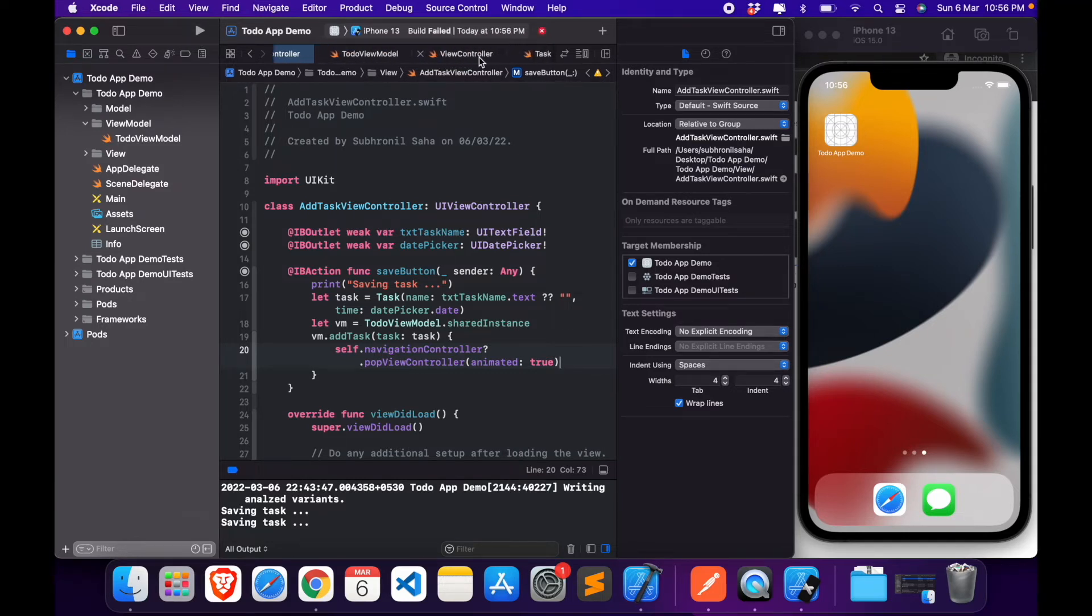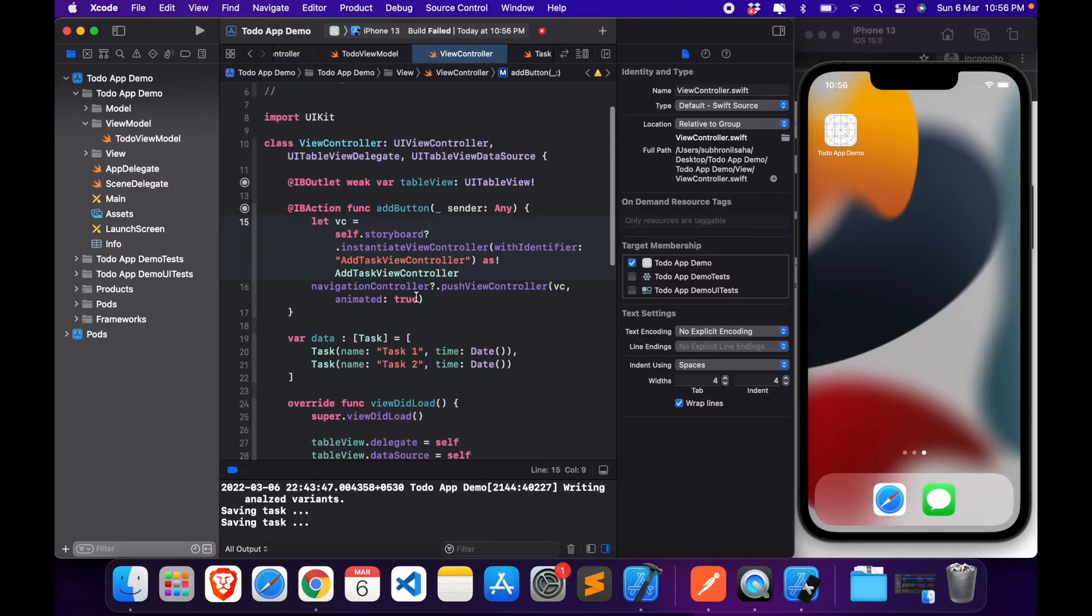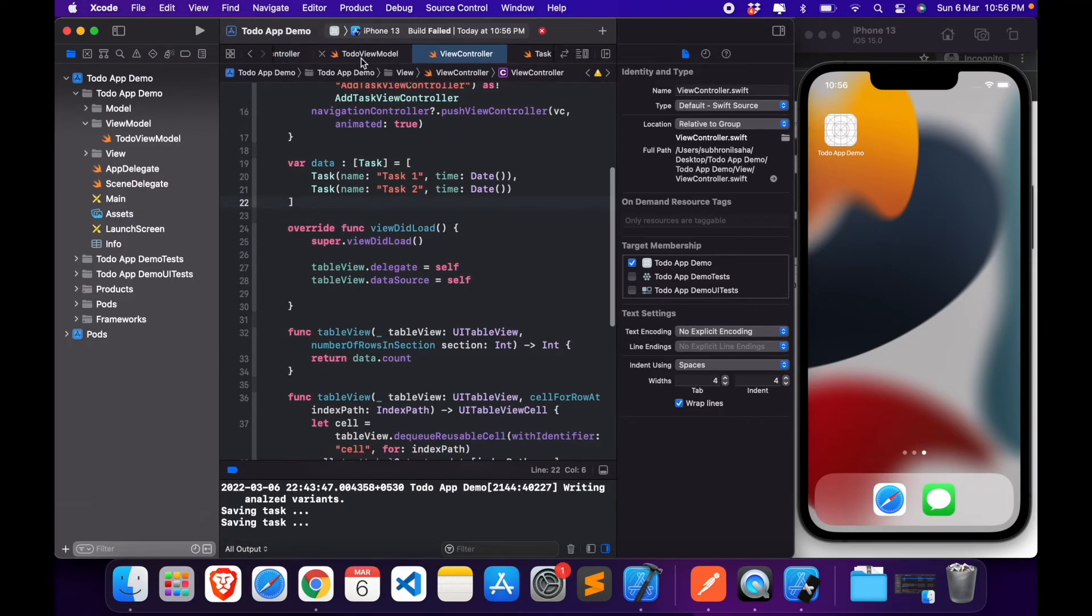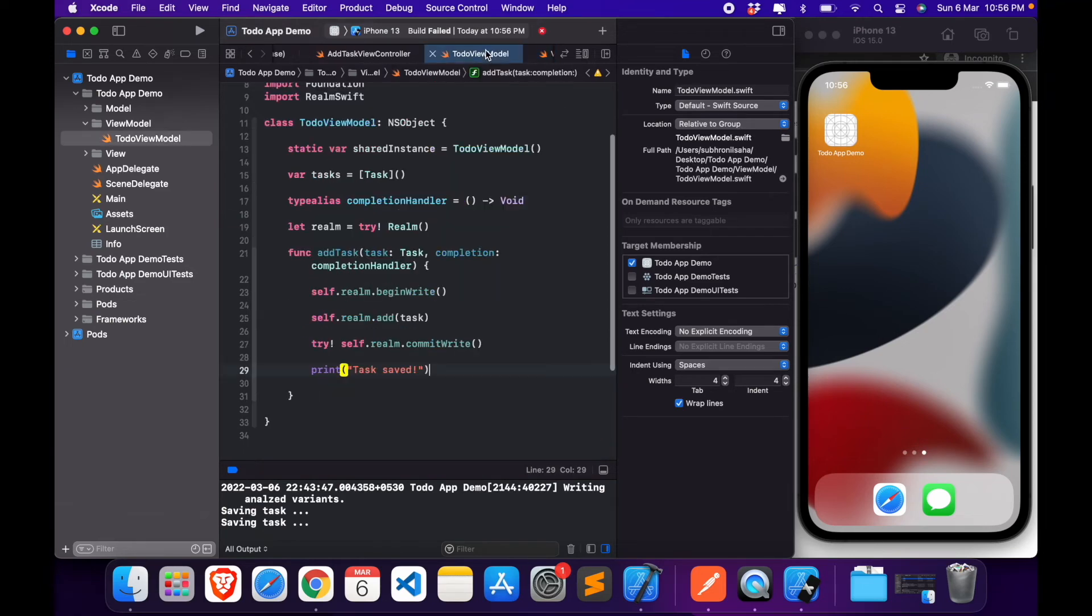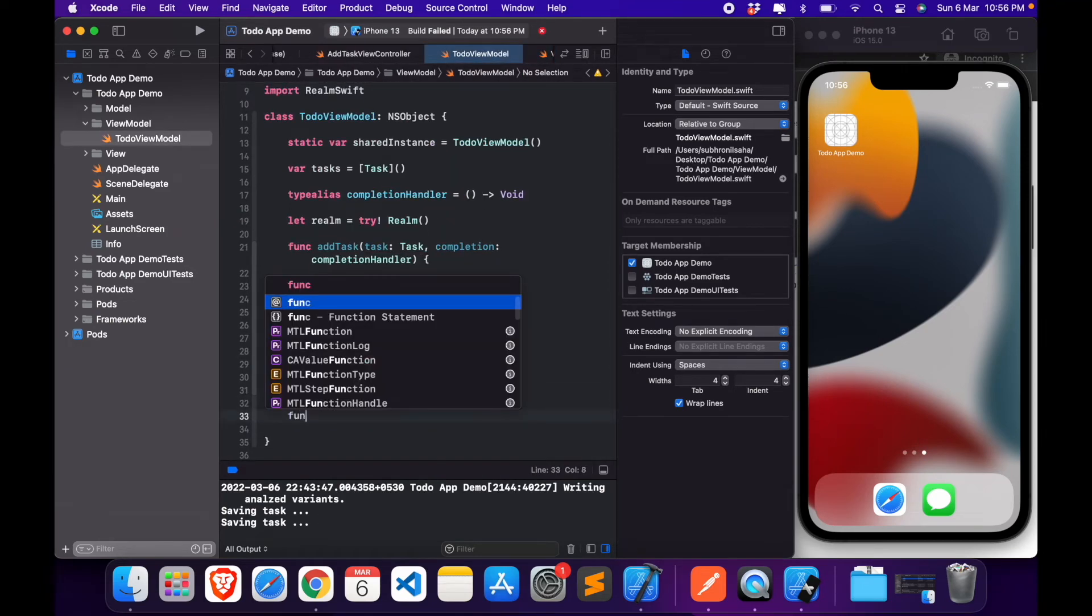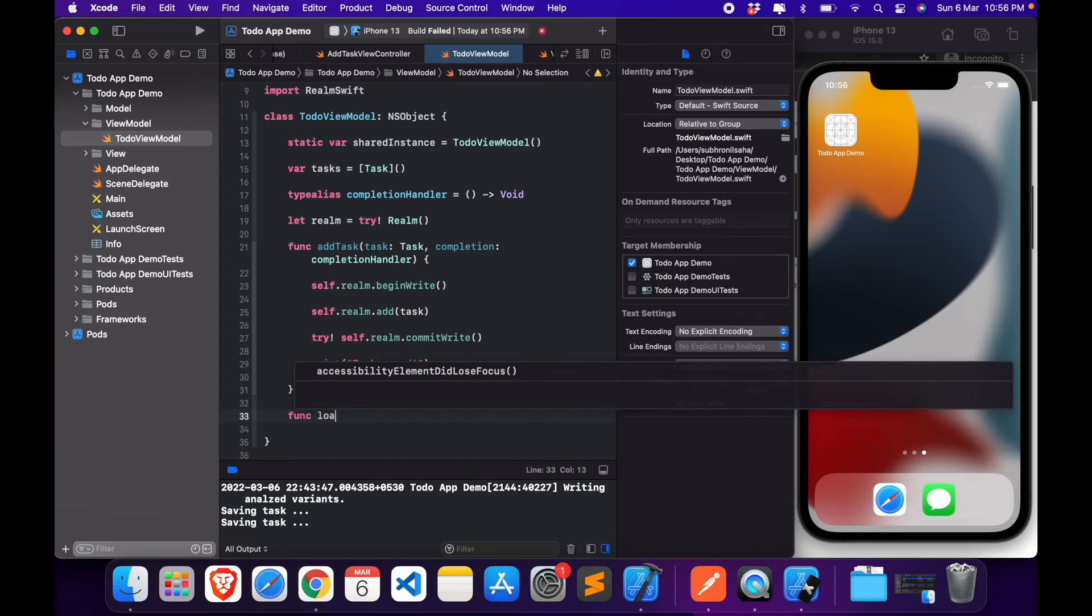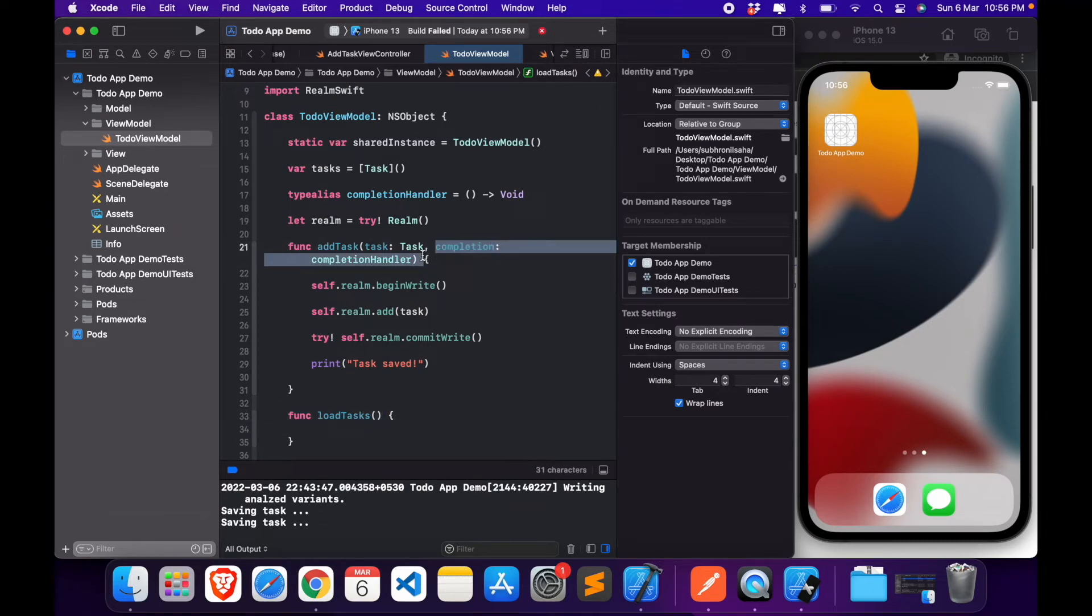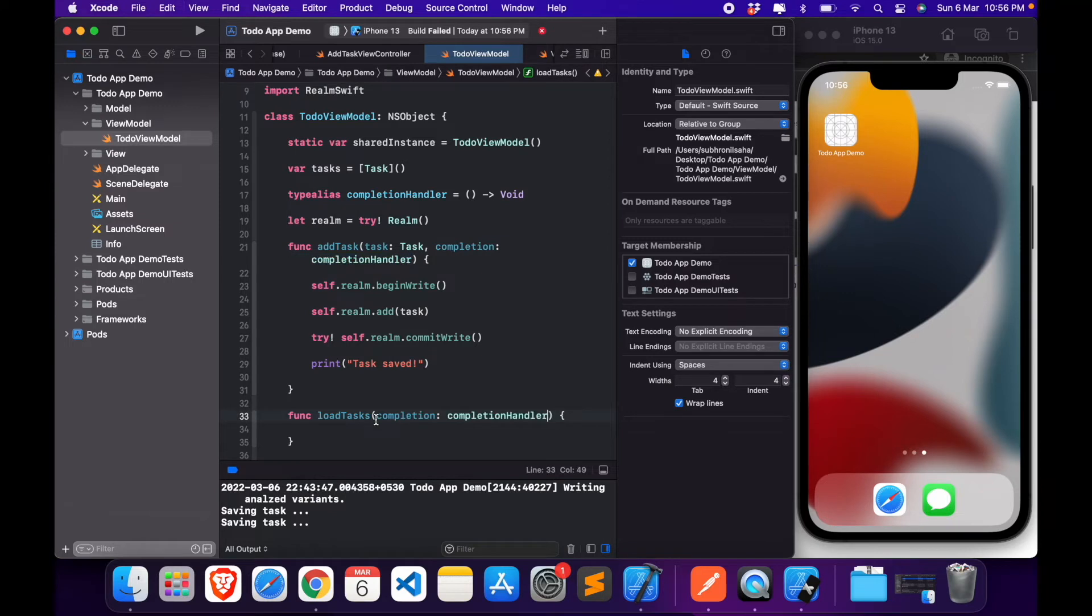Now since we have this saved, what we can do is simply create another function in the view model. This is called loadTasks, which will again have a completion handler.